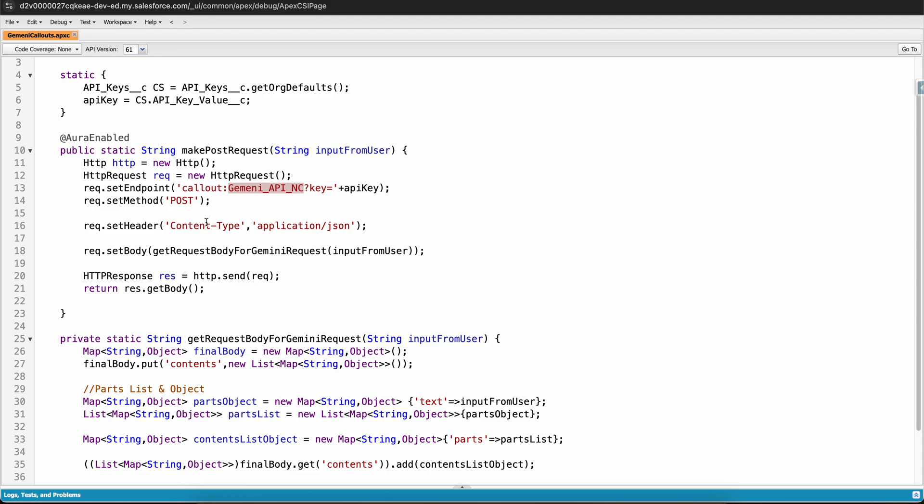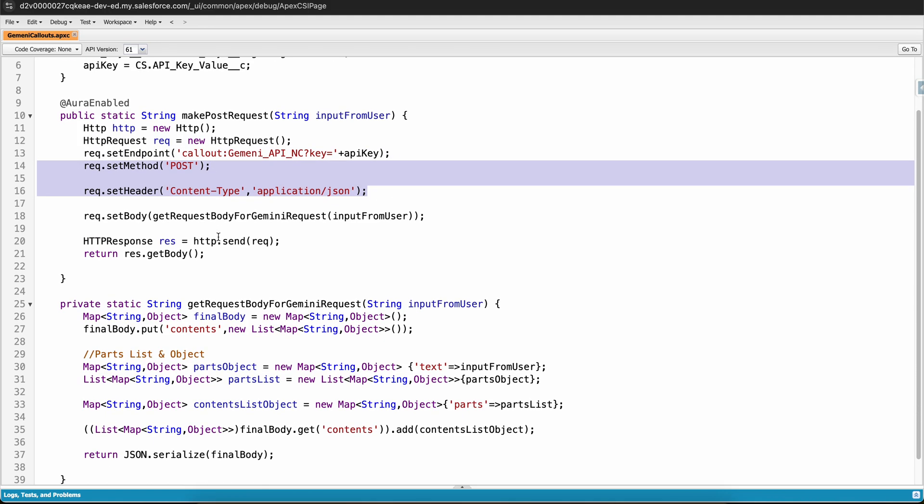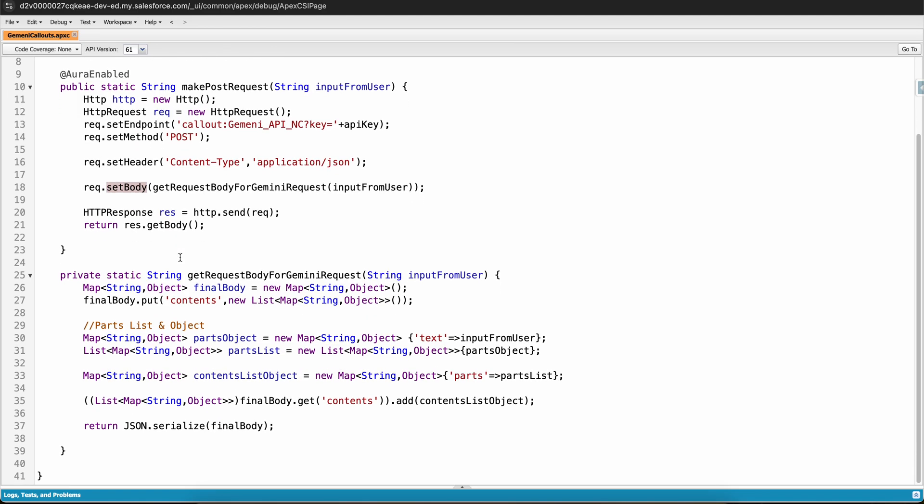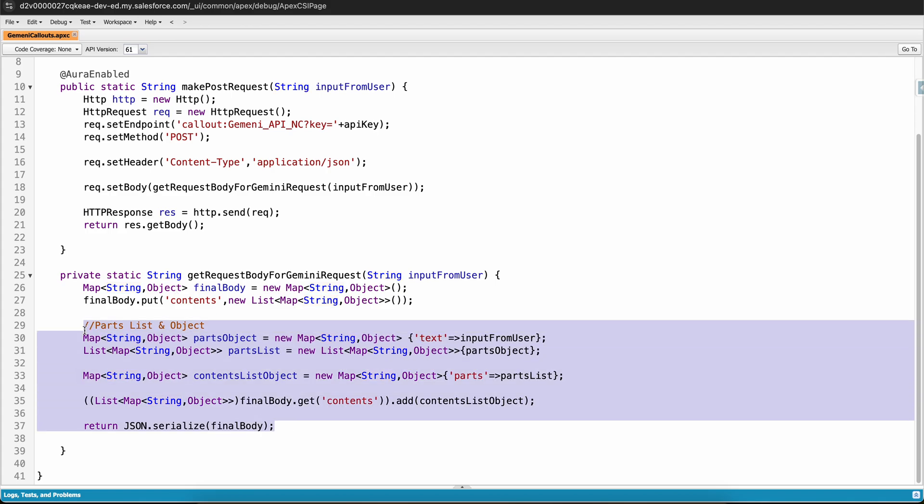Let me go back to my org and let us go through the remaining part of the code. We have set the method here as POST, we have set the headers, and then we have set the request. Request.setBody, this method returns a string and this code basically generates the request body that we saw in the documentation.